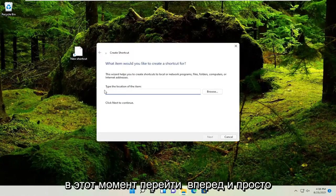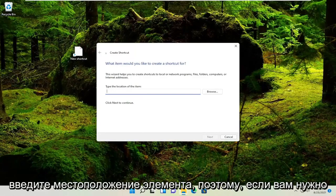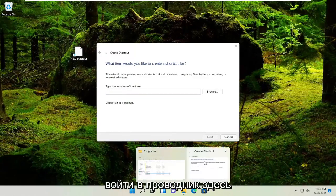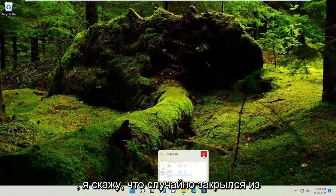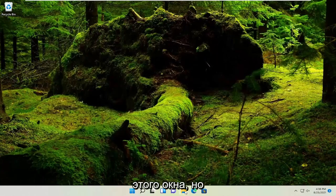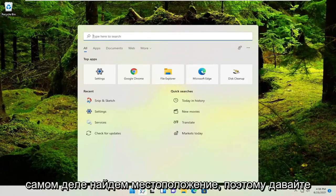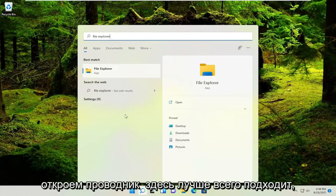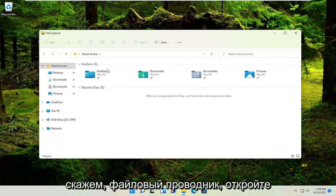At this point, type in the location of the item. You'll need to go into File Explorer here. I accidentally closed out of that window, but no matter—let's go ahead and actually locate the location. Let's open up File Explorer here. Best match, File Explorer. Go ahead and open it up.